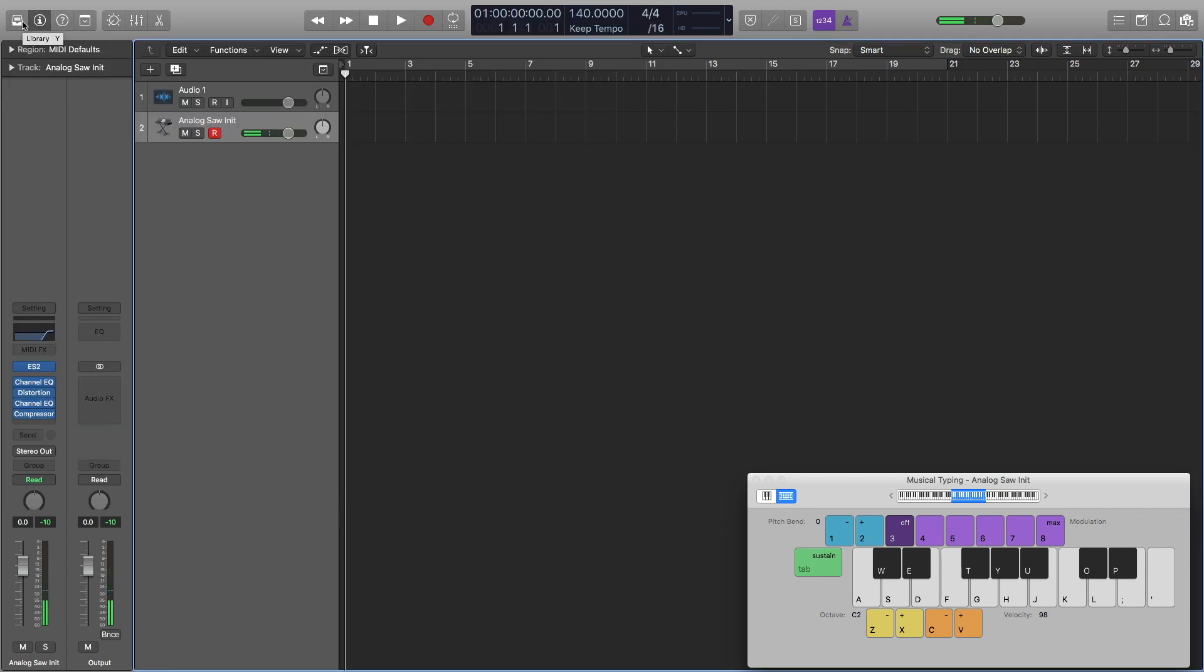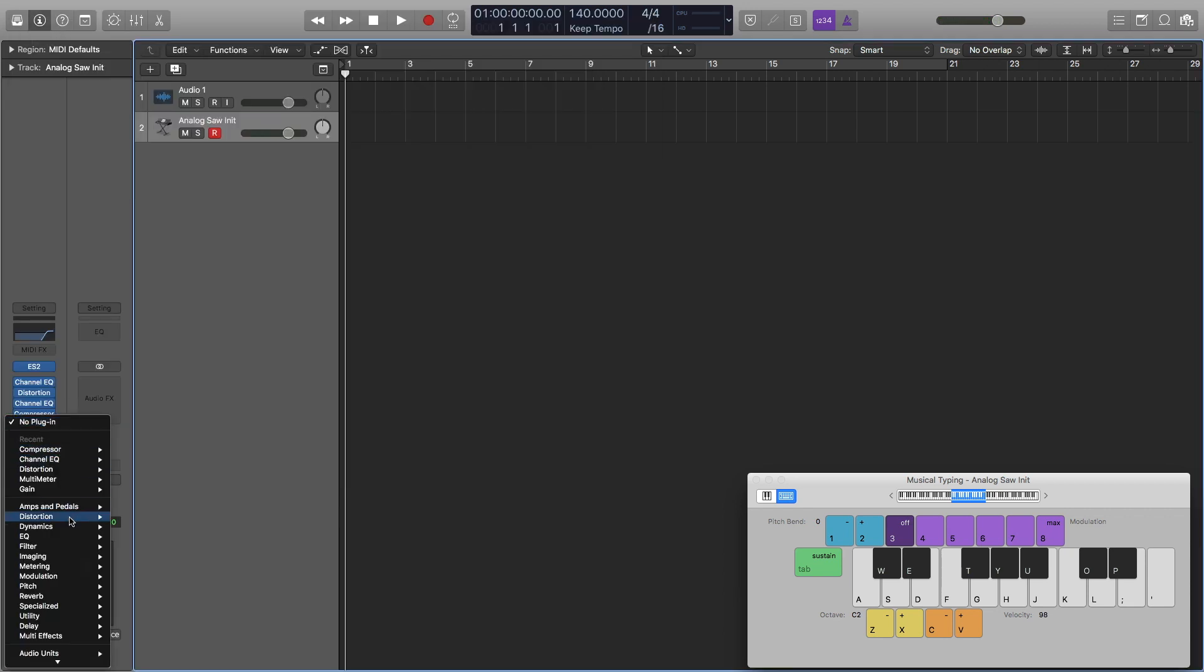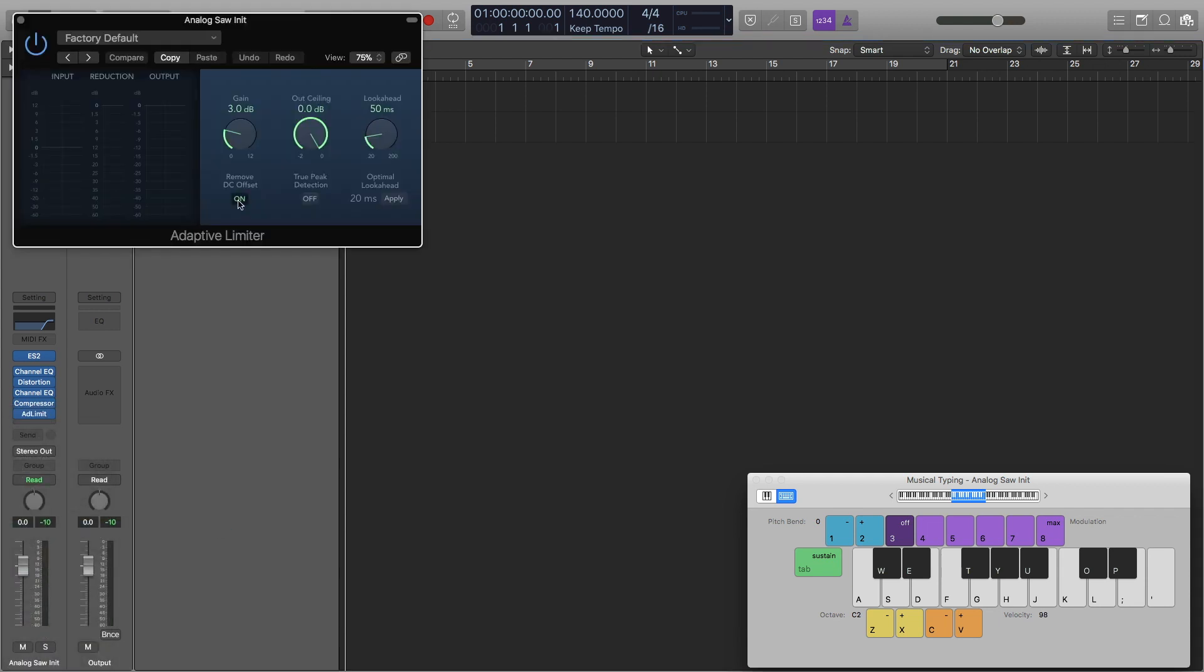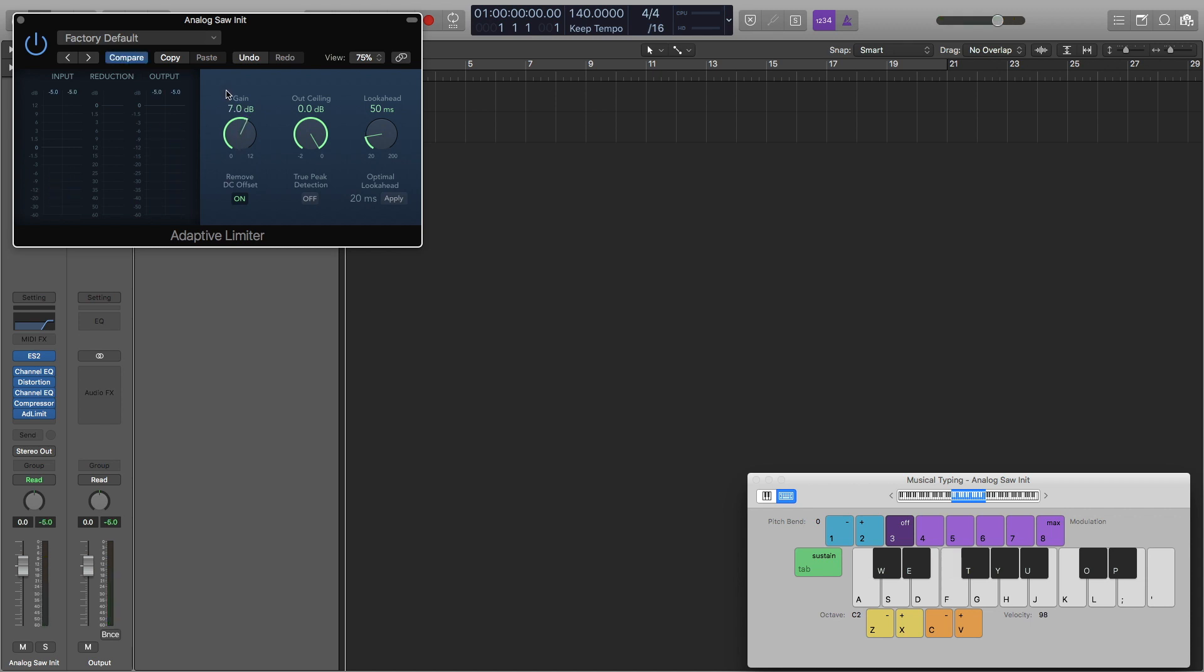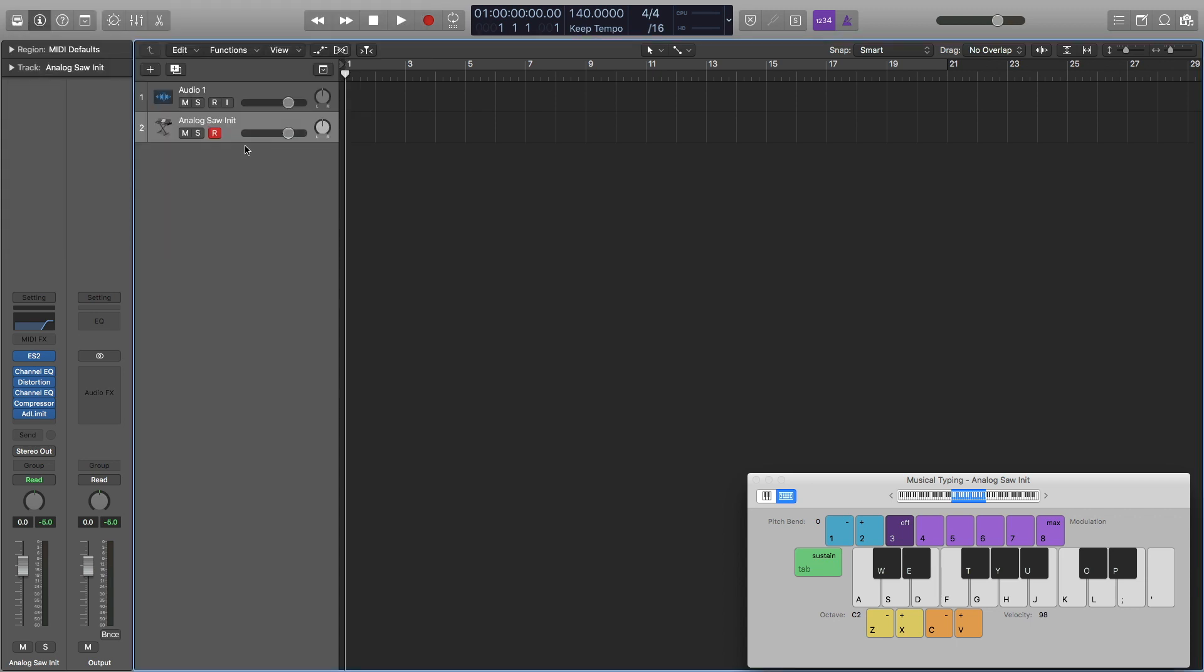Next step is to add a limiter. I'm going to go to dynamics and then adaptive limiter. I'm going to add about 7 decibels of gain. That's about it for the closed hi-hat. I'm going to call this closed hi-hat, and I'm going to bounce these out at the end.